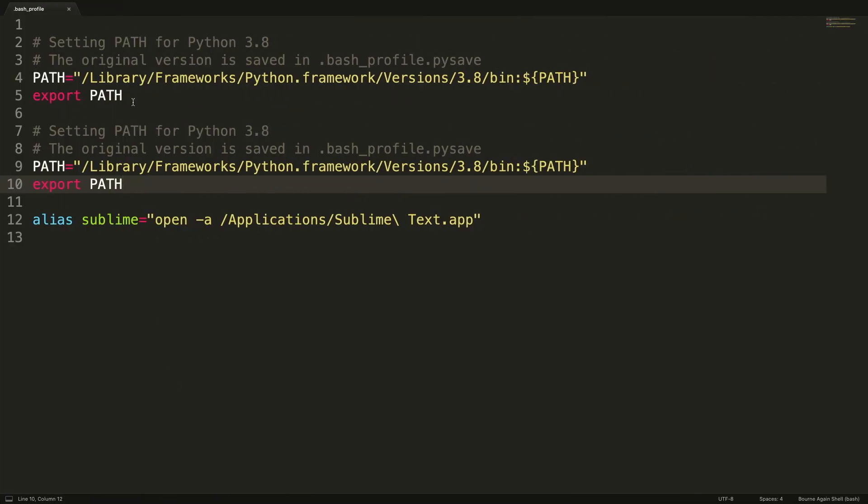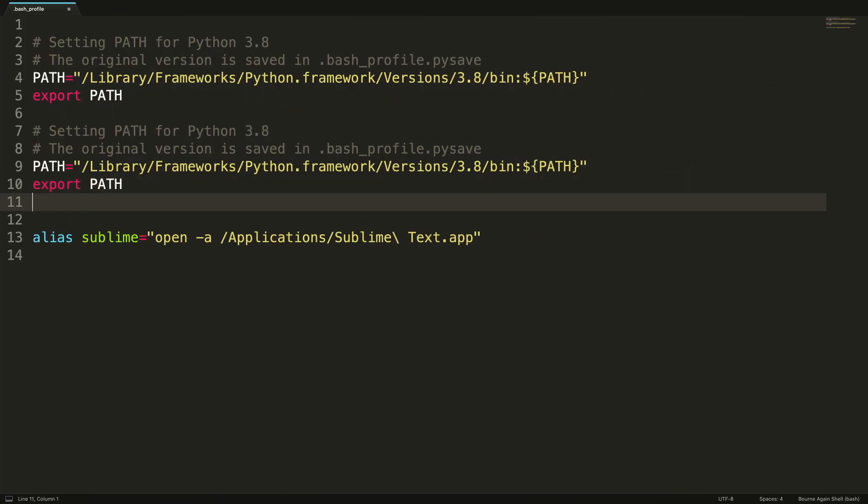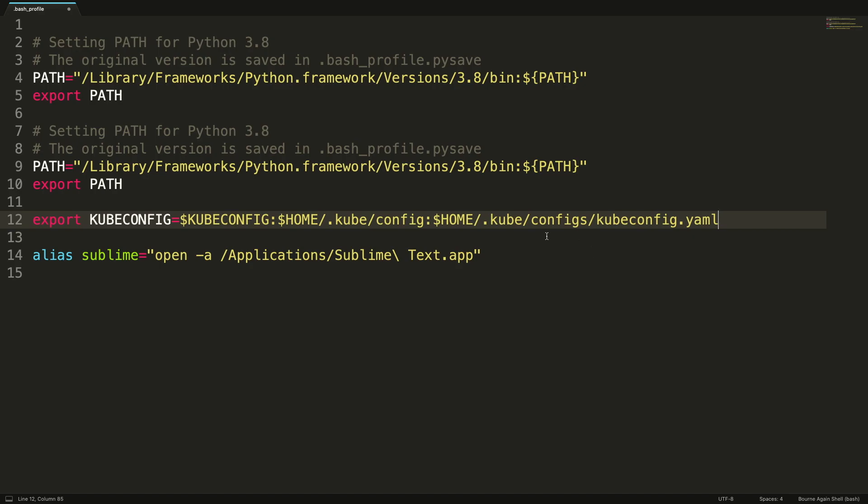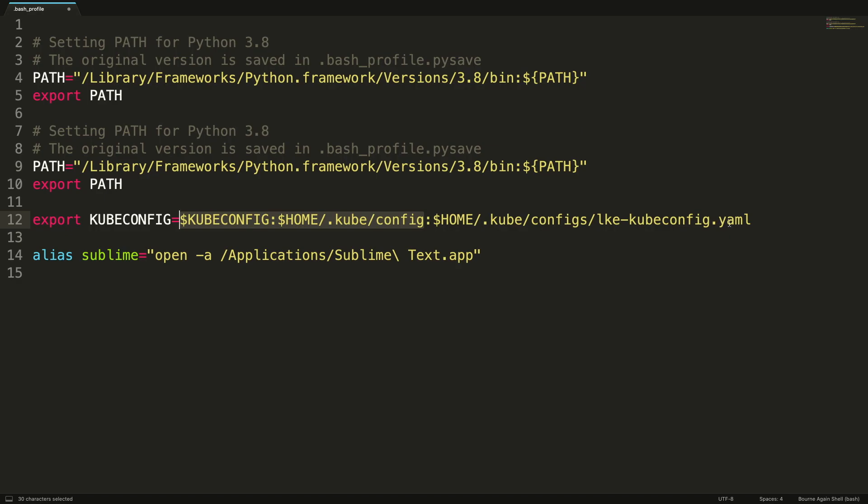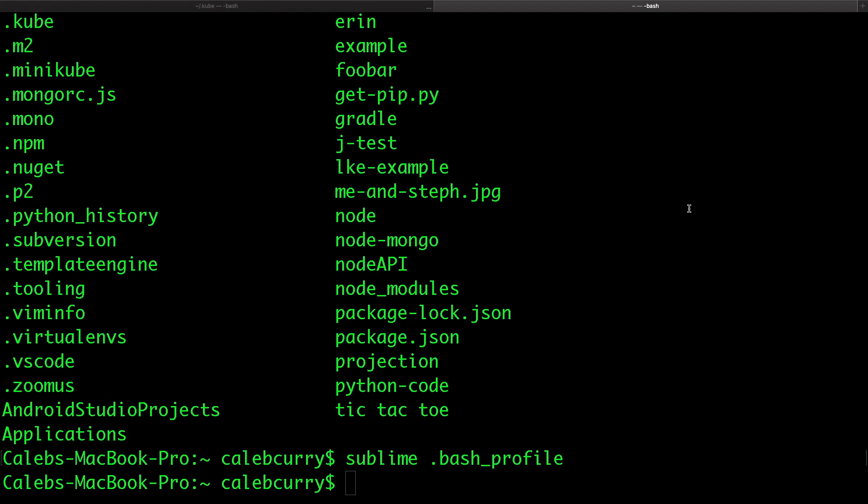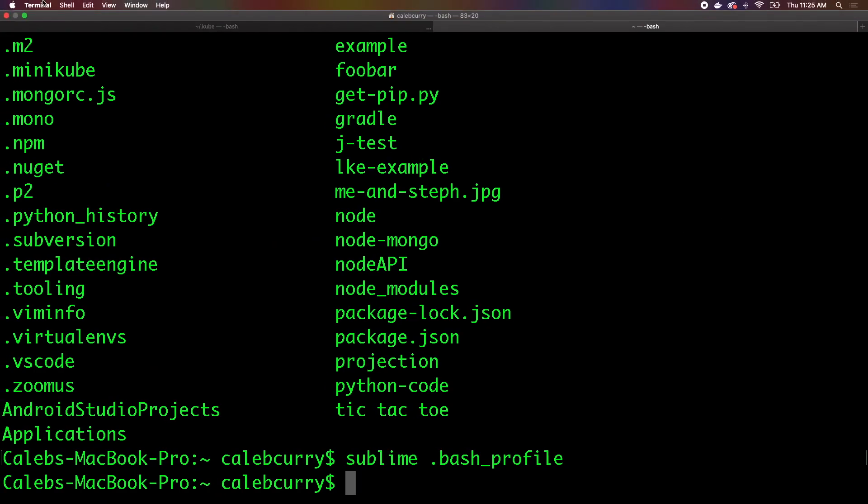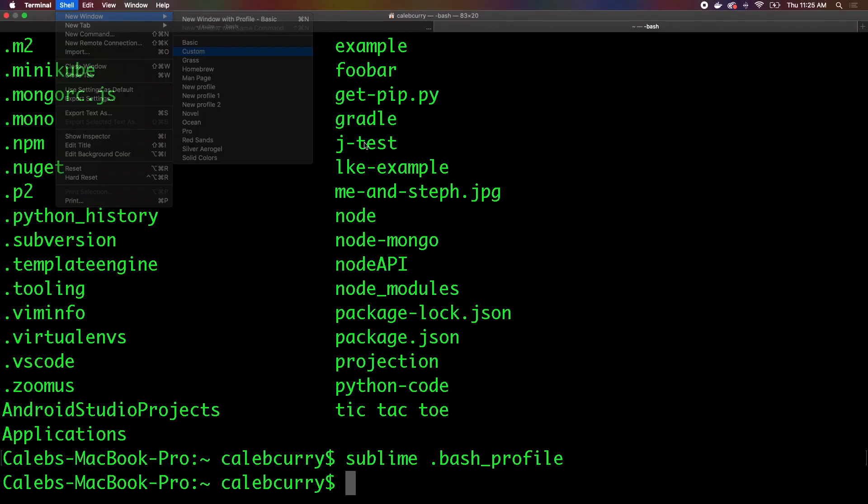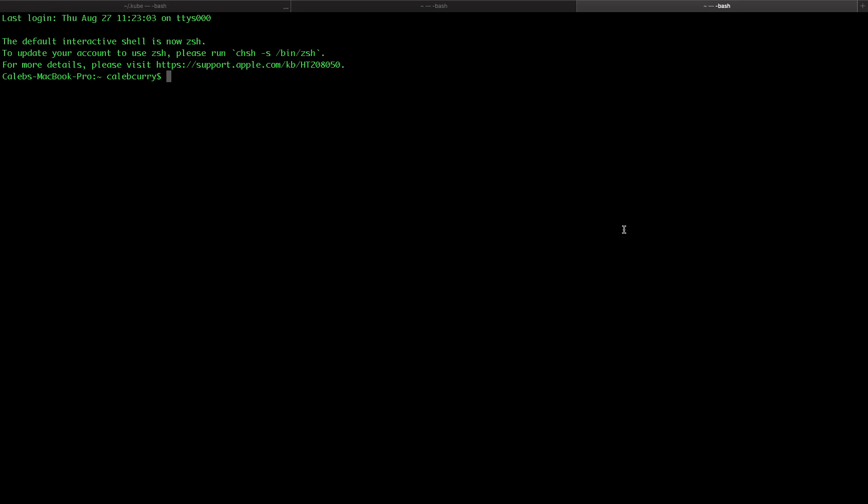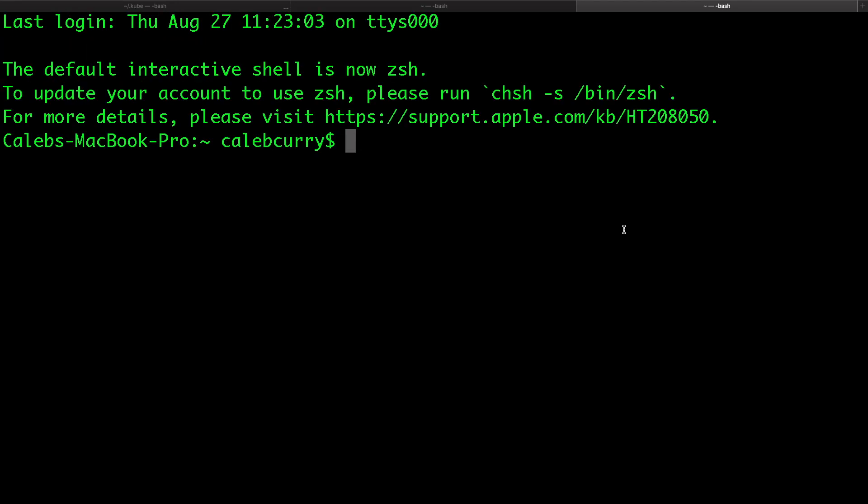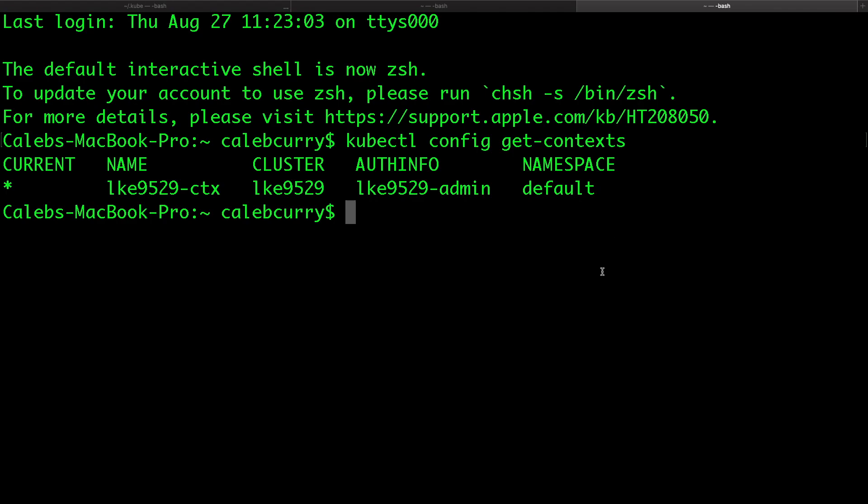So we're going to do is we're going to open this file in a text editor and modify it. You can do that however you want, whatever text editor I'm going to use sublime. And in here, we're going to paste a line that basically says, Hey, we want to look inside of the configs folder, and we're going to be looking for lke hyphen cube config.yaml, or whatever file name you gave it. So now not only will it look for the config here, but it's also going to look for lke config. Save this. Now let's go back to our terminal and open another window. Now what we can do is we can say kubectl config get context and voila, we got it back.